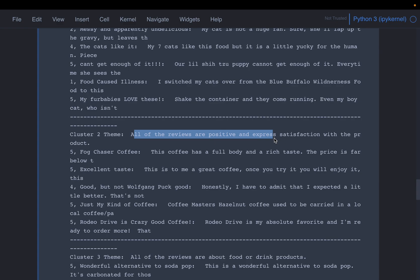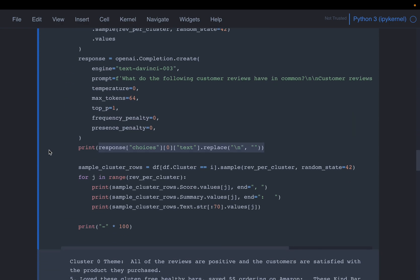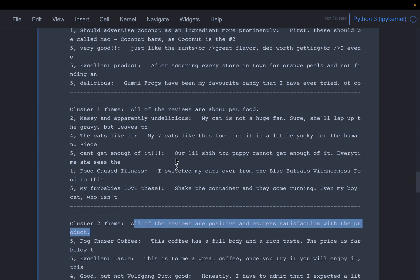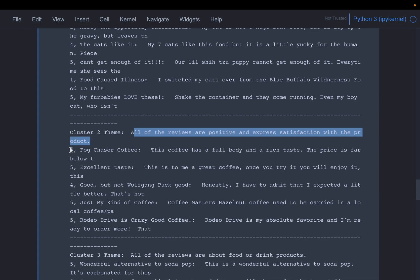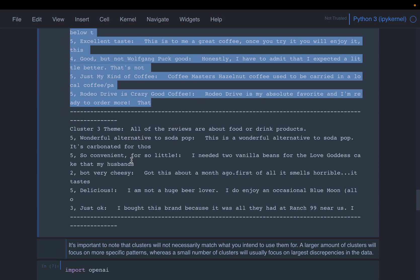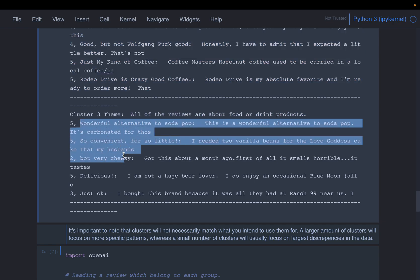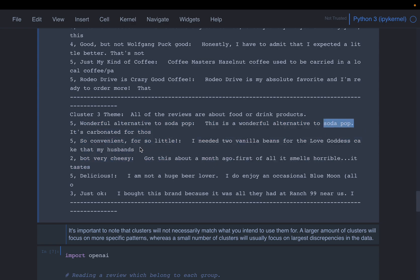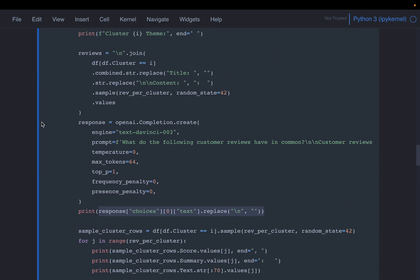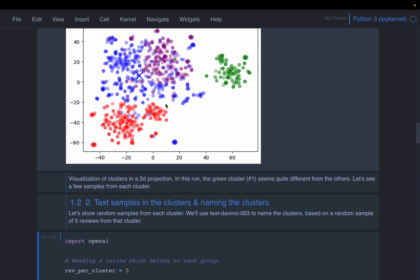For cluster two, OpenAI says all the reviews are positive and express satisfaction with the product. There may be some overlap with cluster zero since both describe positive reviews — likely corresponding to the visual overlap we saw in the t-SNE plot. Most ratings in this cluster are four or five. For cluster three, the description is: 'All of the reviews are about food and drink products,' with examples referencing soda pop and vanilla beans. So using embeddings and clustering, then OpenAI, we gave a description to each cluster.